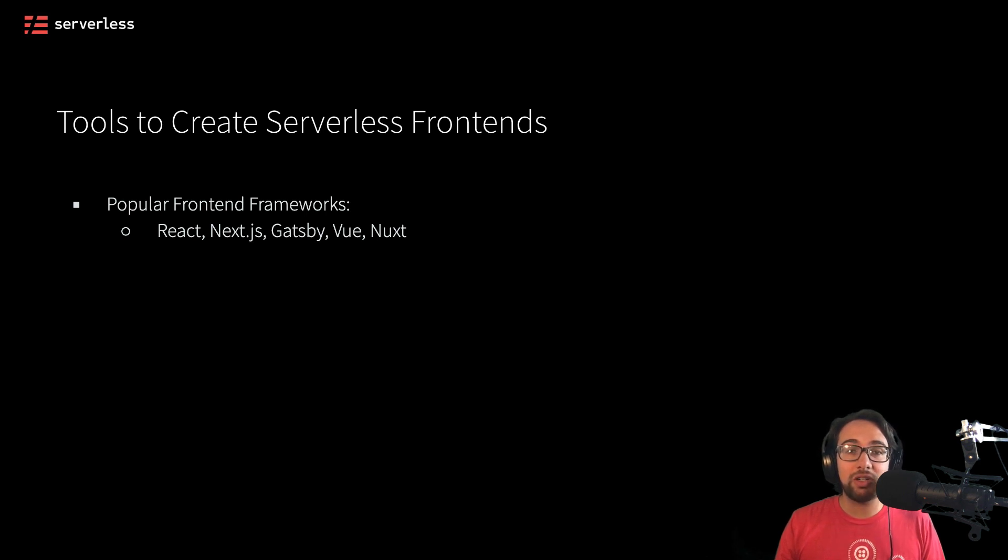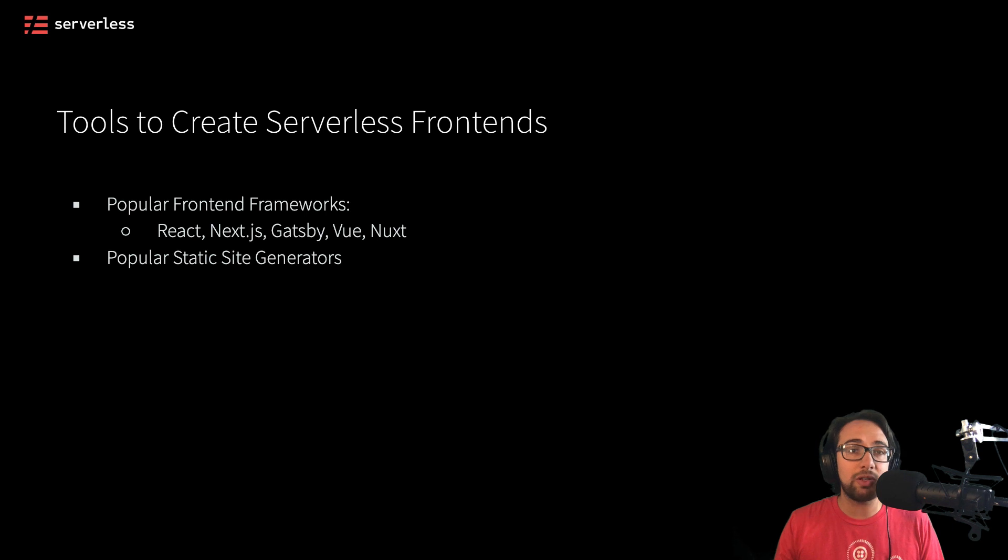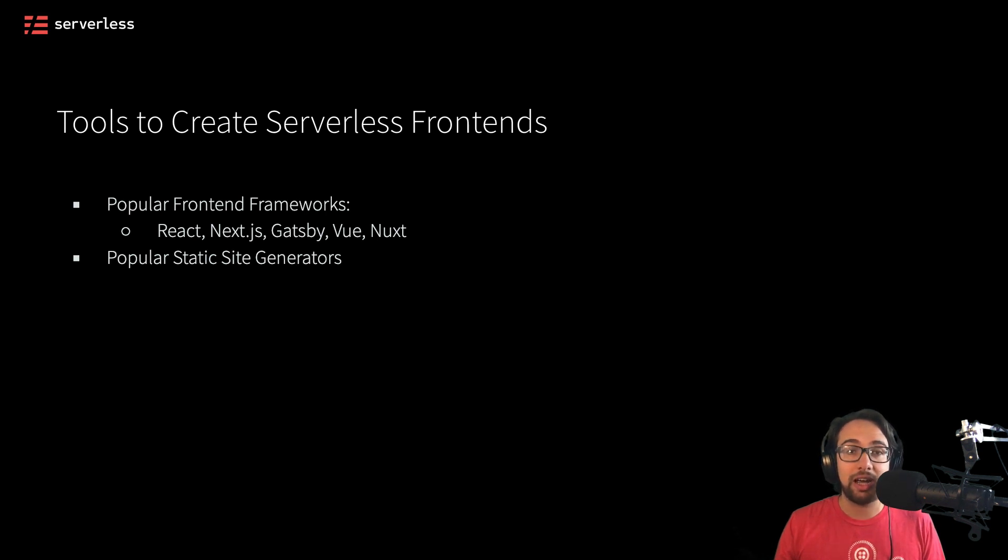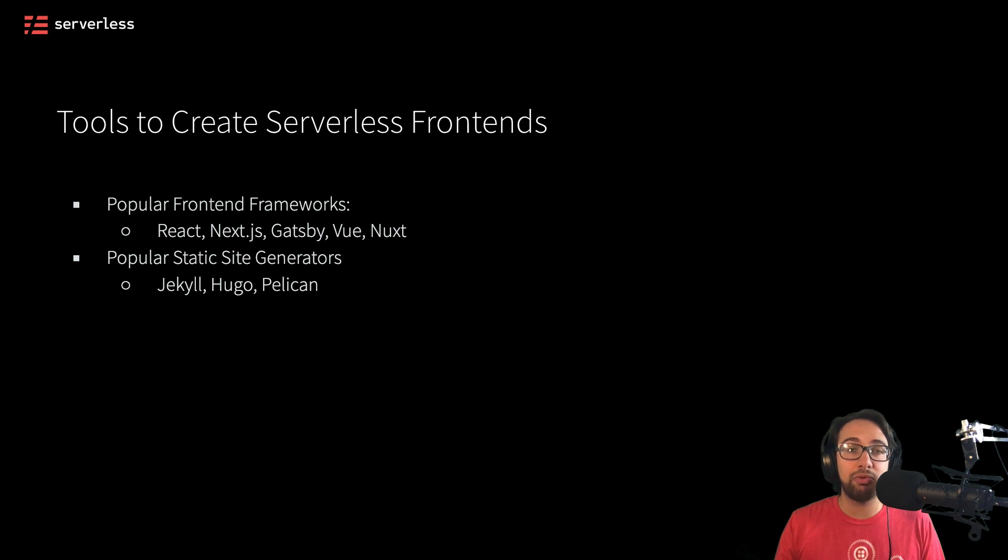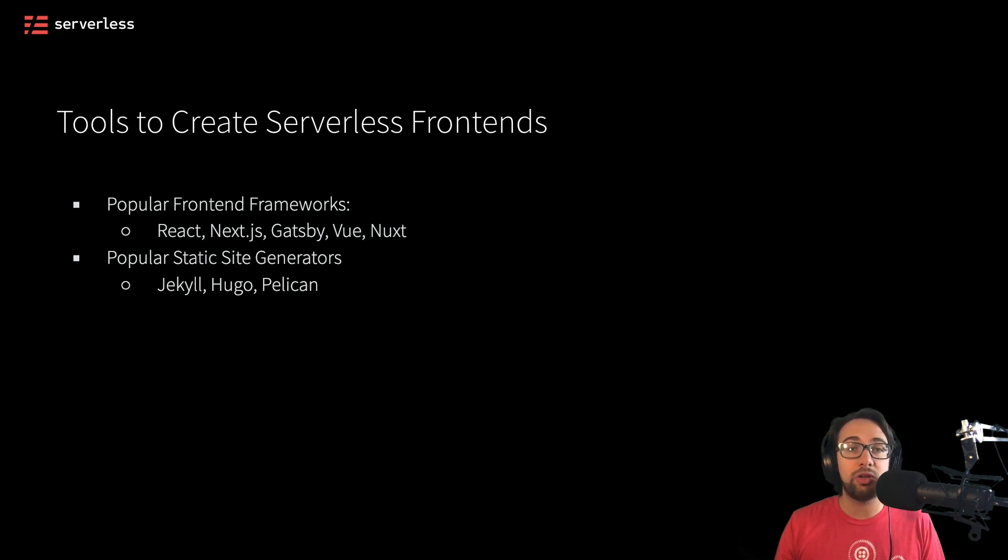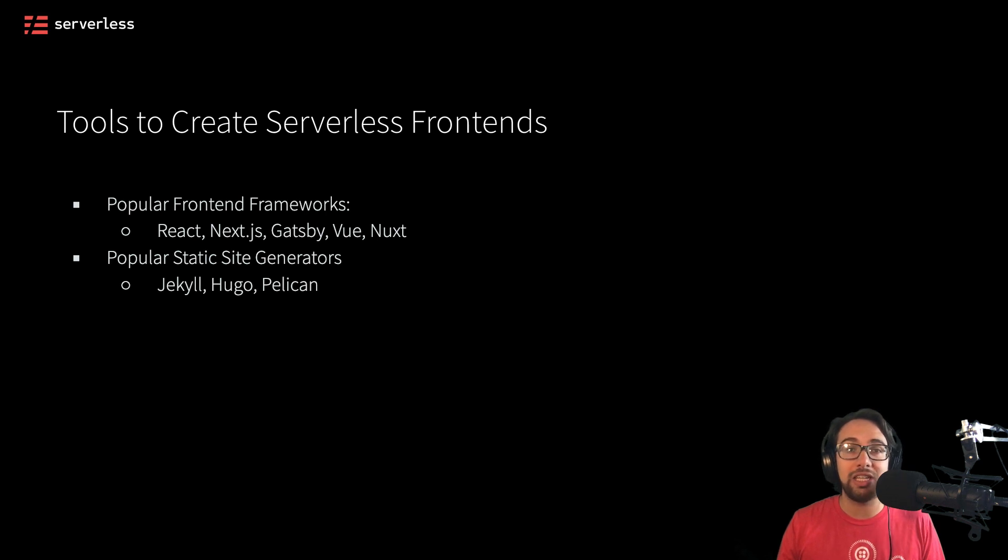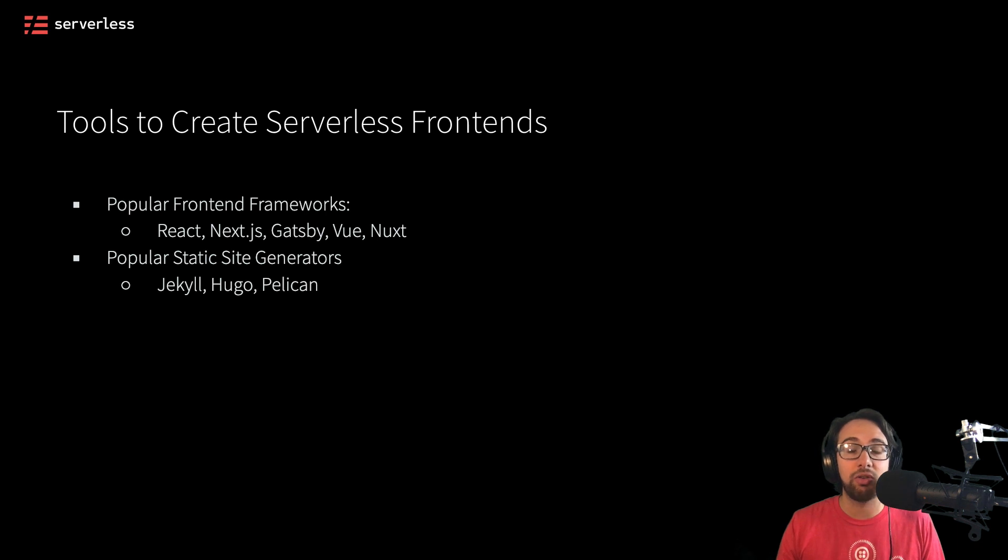Now in addition to popular frontend frameworks, we might also use something called static site generators. These generators will help us create lots of pre-compiled HTML, CSS and JavaScript files that all go into making our website without having to deal with any additional rendering behind the scenes. These are things like Jekyll, Hugo and Pelican.